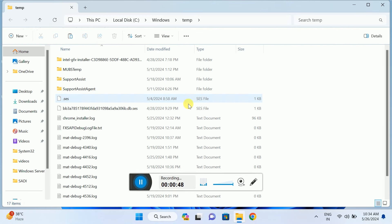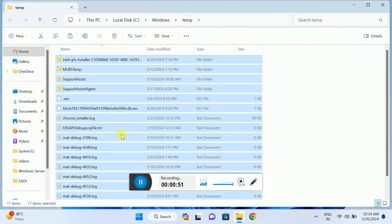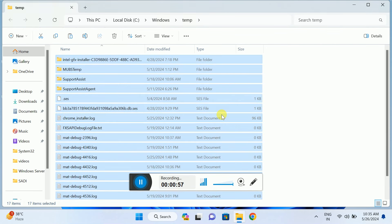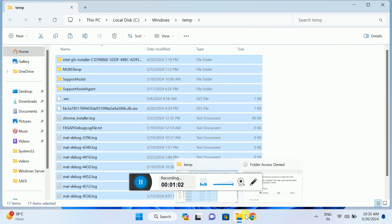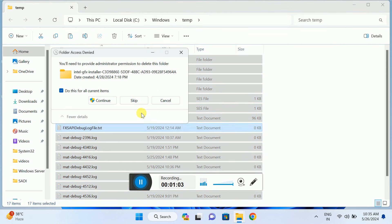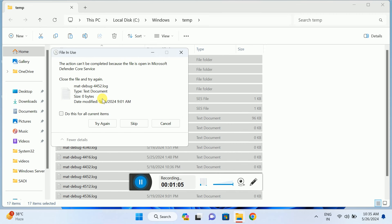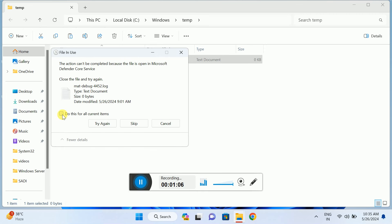In here, press Ctrl+A to select all and Shift+Delete to permanently delete all of them. It may ask for permission—just skip that and tick the box 'Do this for all current items.'